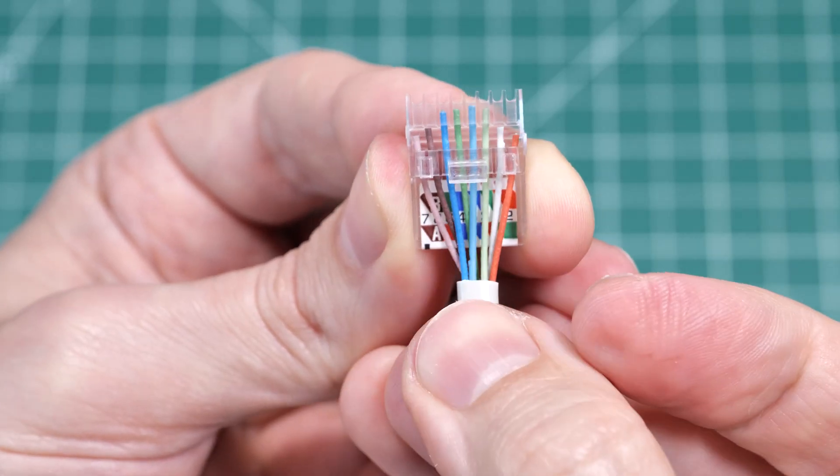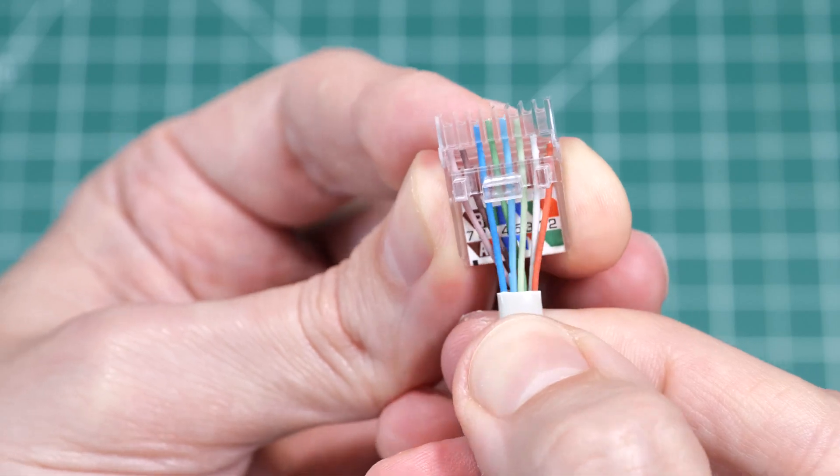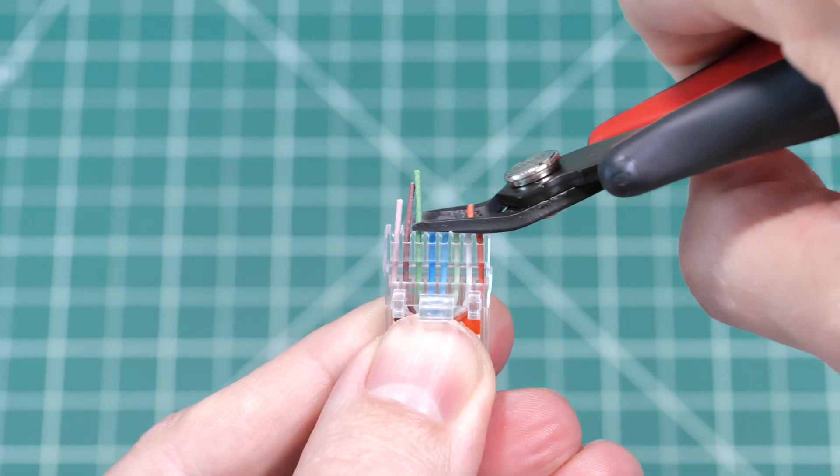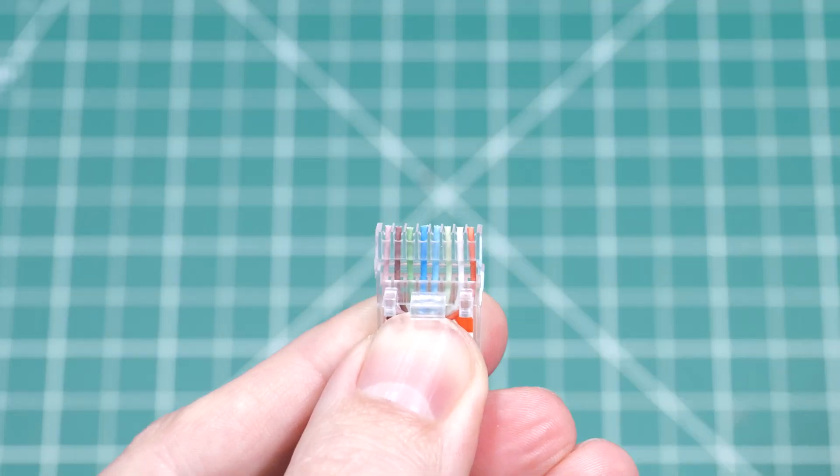This jack is the easiest one—insert the wires, trim, and snap the cap shut.